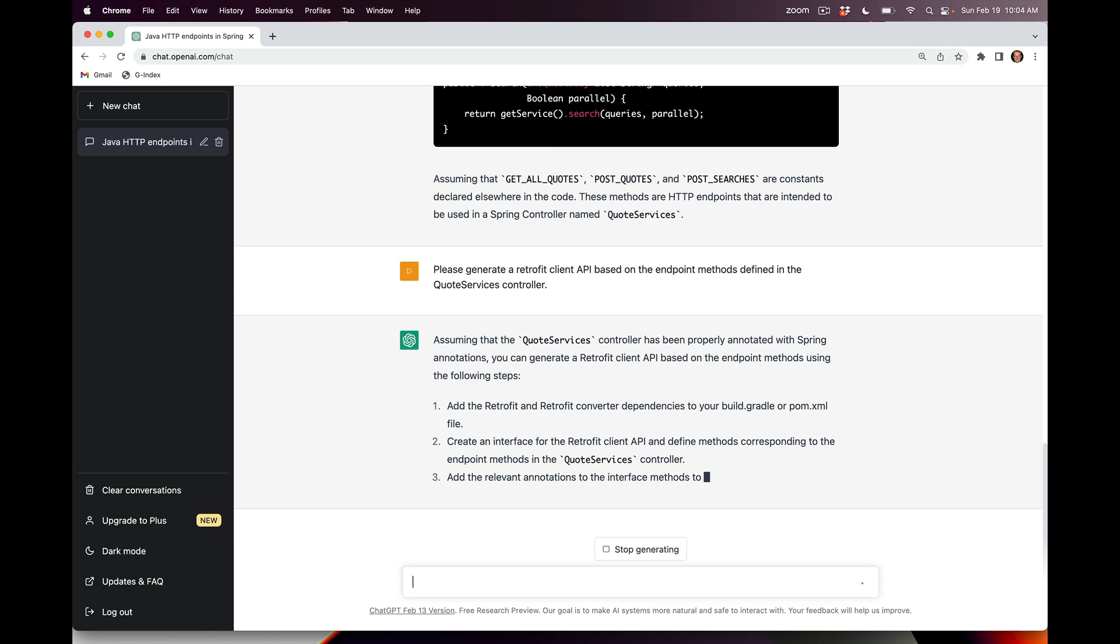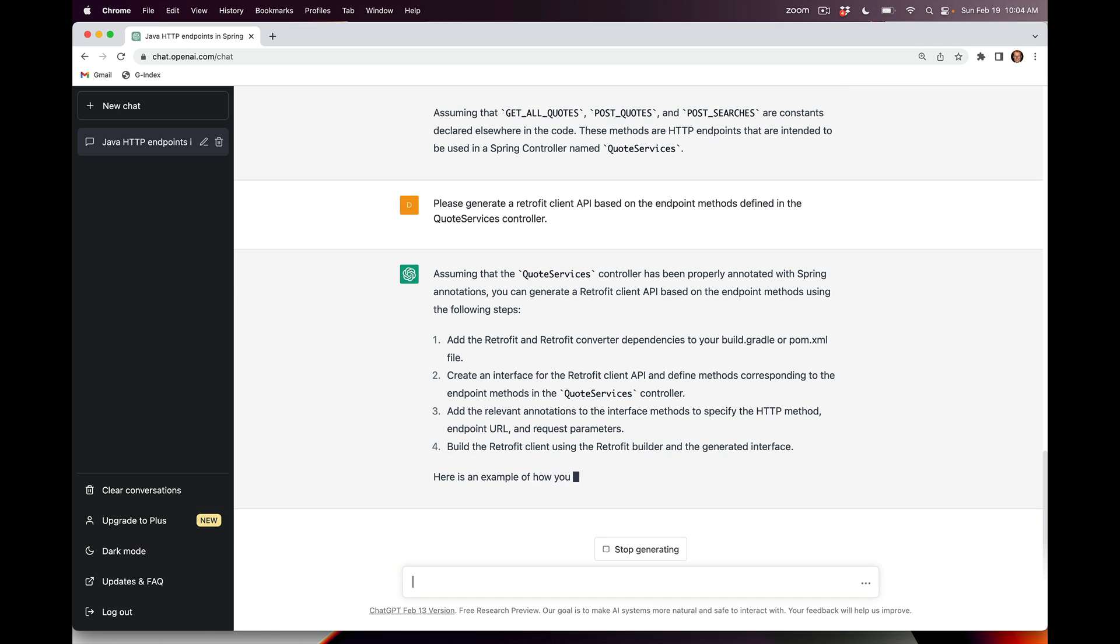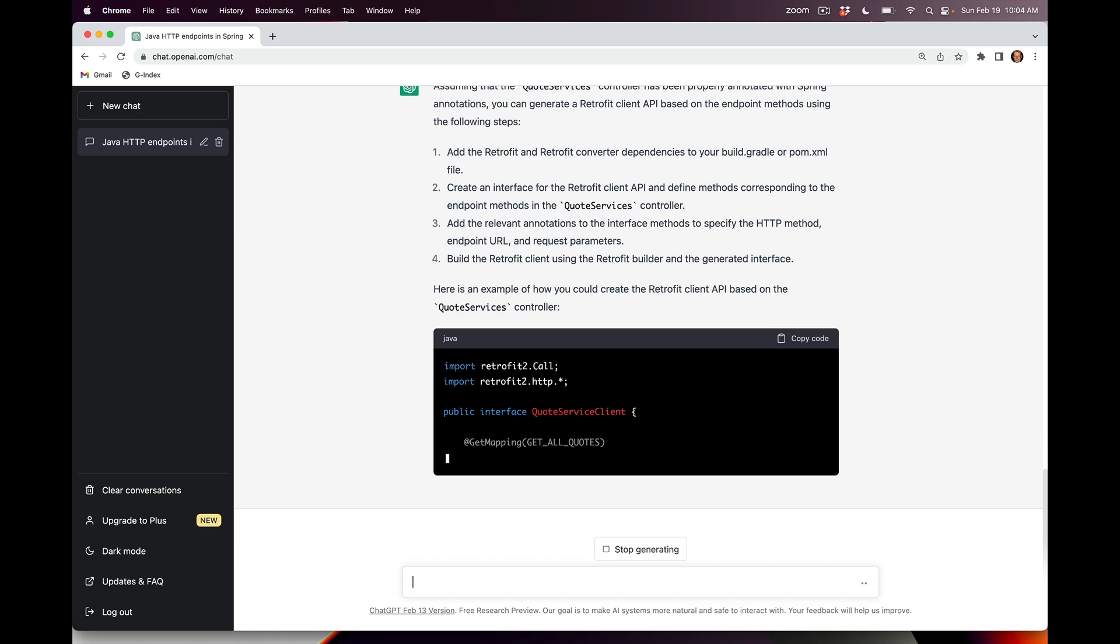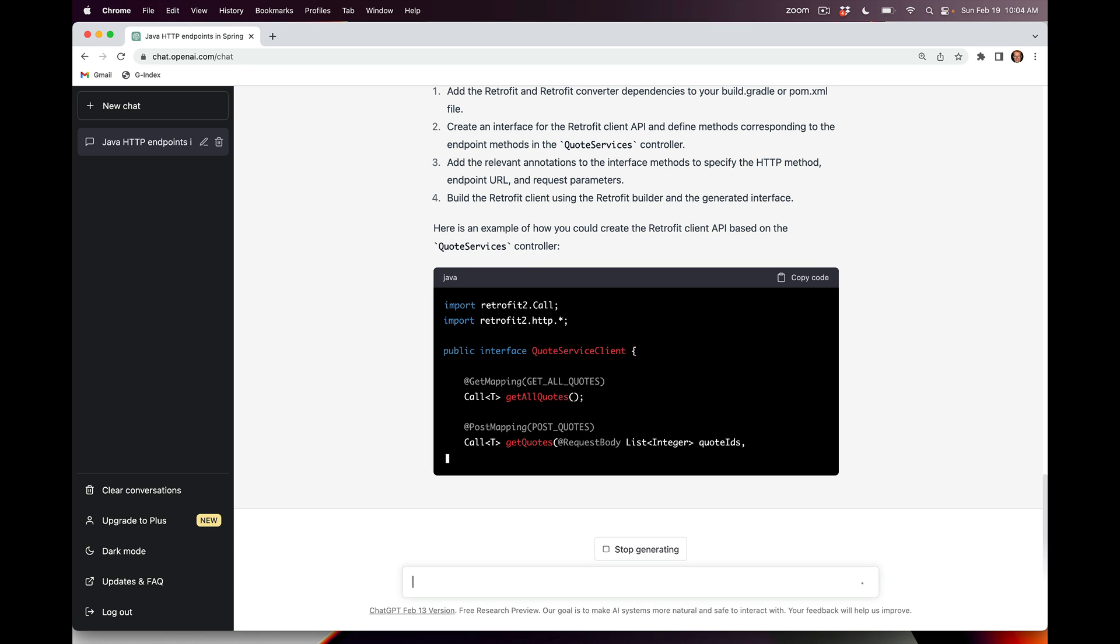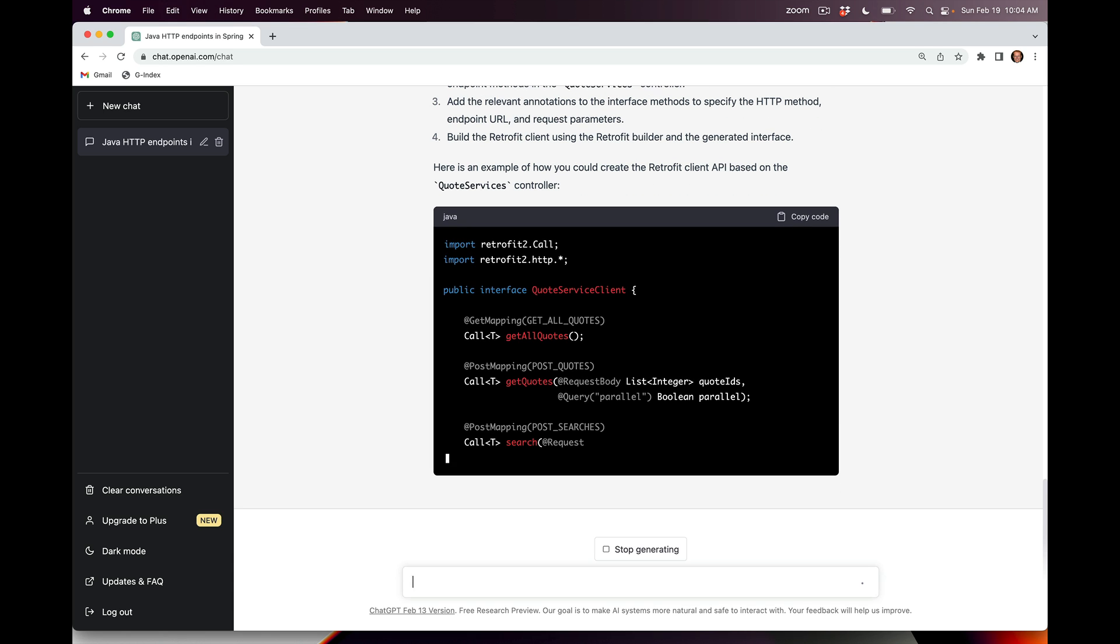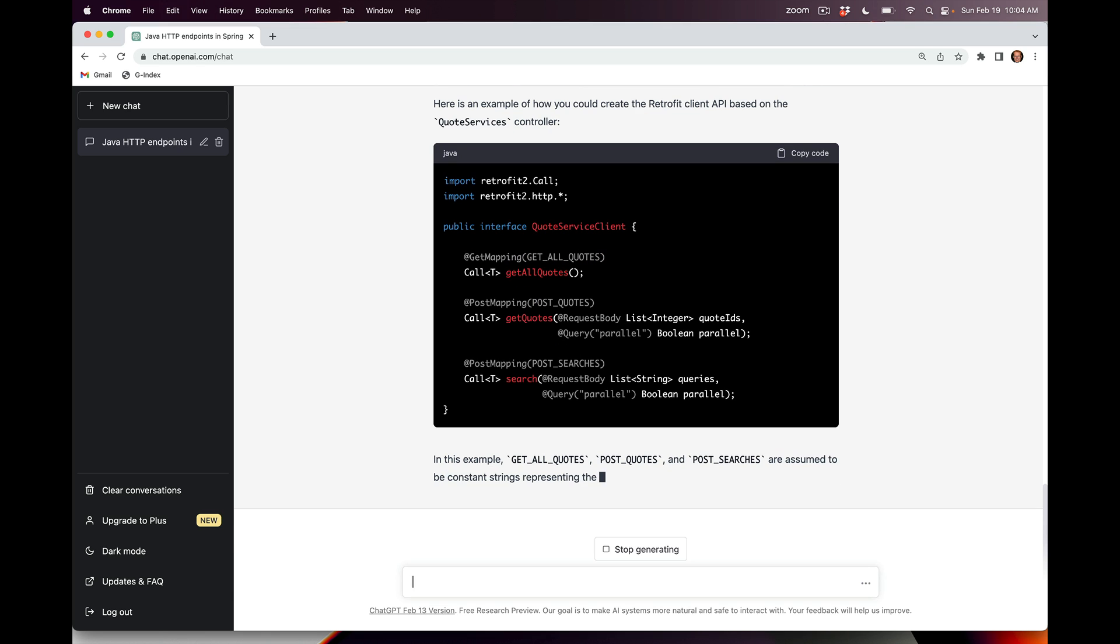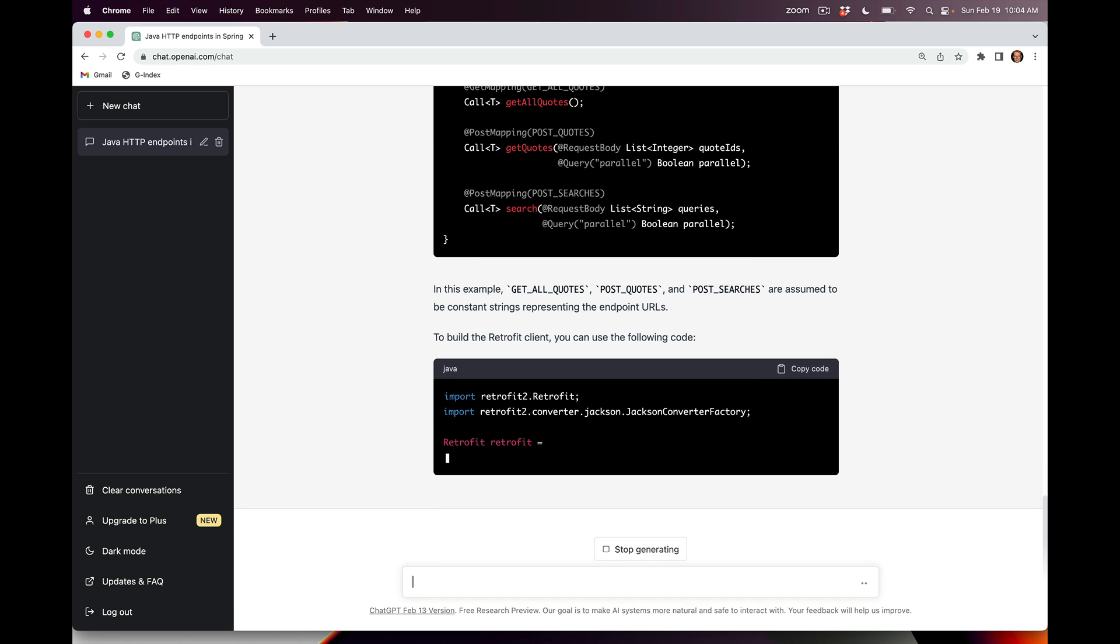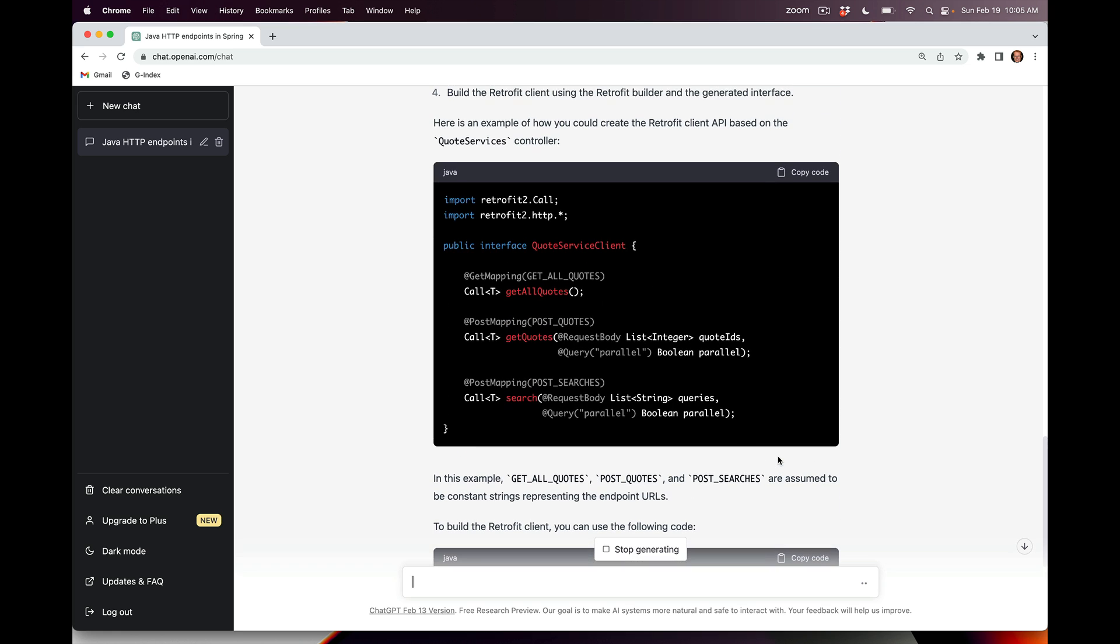So it's assuming that we've got the annotations with Spring, which we did. It explains what it's going to do, and now it's going to give us some instructions about the steps to do this, which we'll follow in a moment. But first, let's see what it can generate. You can see it knows how to import the appropriate Retrofit classes, and now it's going to generate a new interface called QuoteServiceClient. You can see there that it's created the corresponding Retrofit methods on the client side, which are essentially going to be proxies for everything.